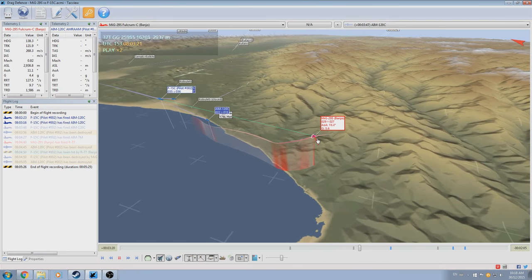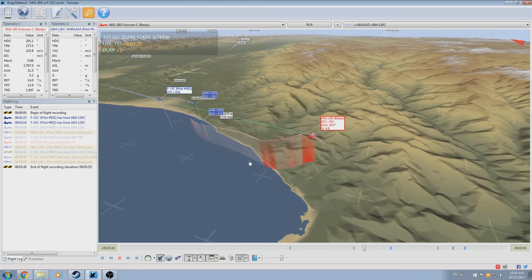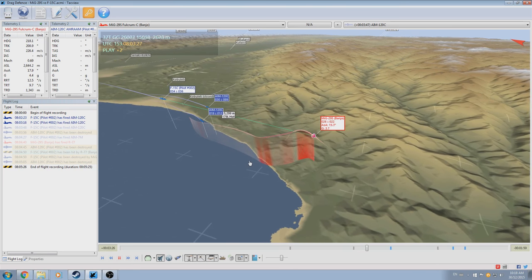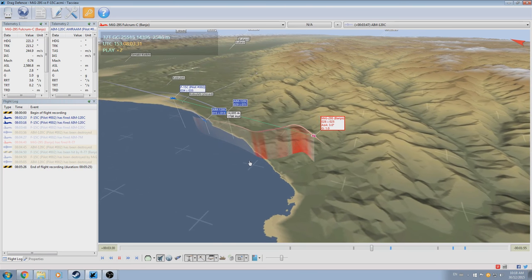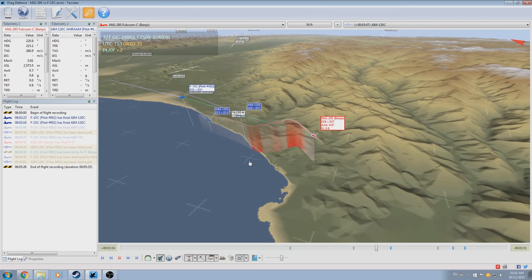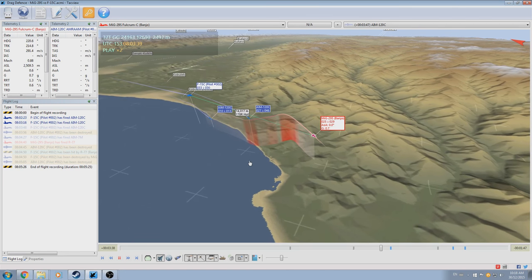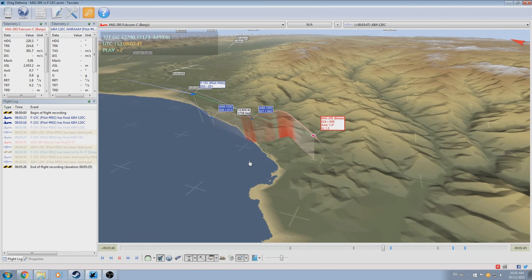As I change my aspect towards the enemy bandit, we can see it forces him to fire again, this time at 17 kilometers instead of 23 kilometers. Still plenty of time to drag out this missile.